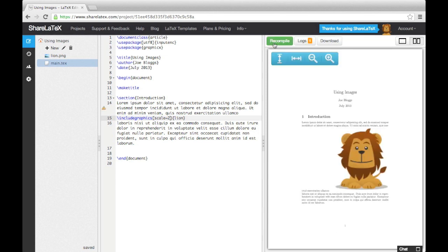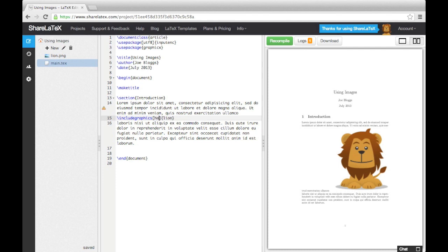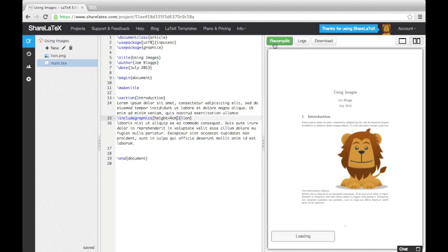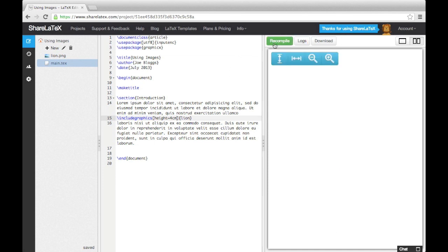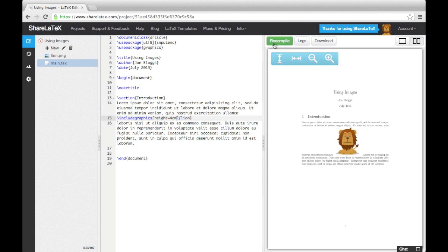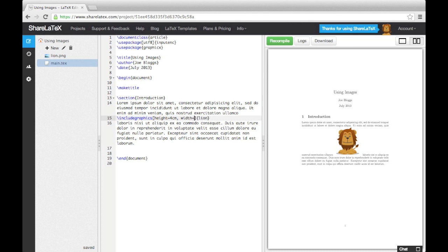We can also change the size by setting the height and/or width. When doing this, we must tell LaTeX which one we want to edit and then give it a number in centimeters. If we just change one of the two, LaTeX will keep the image's aspect ratio. To edit both of them, we simply add a comma and a space after the first argument and then add the second.